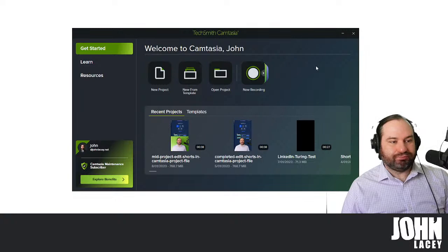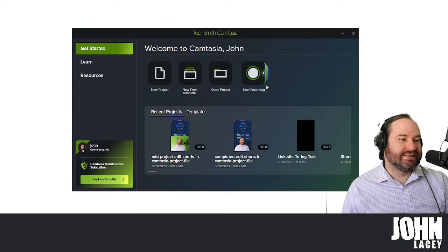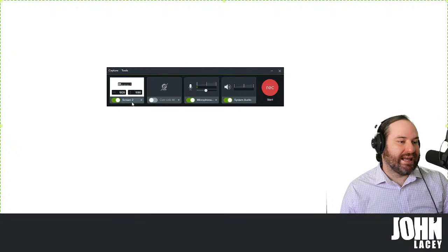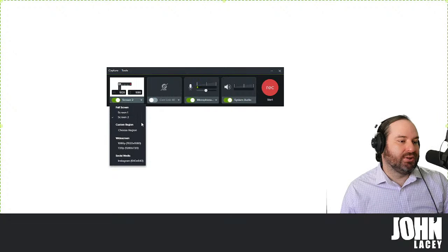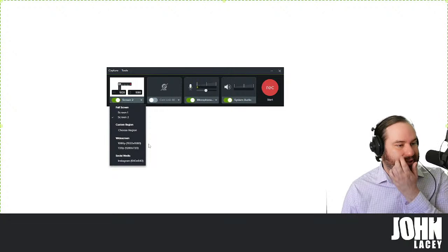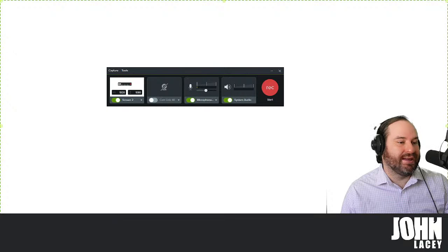Let's talk about actually recording in Camtasia. This is TechSmith Camtasia here on the screen. If I click the new recording option, we have options to capture the screen and you can specify which monitor you're using, whether you're using a custom region. You can change whether you want widescreen, 1080p or 720p, and you can even capture a square if you want. You can literally resize these things to different dimensions.